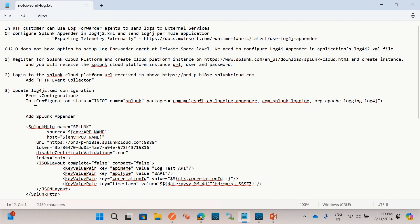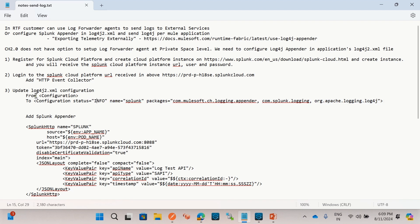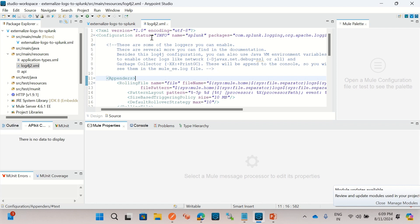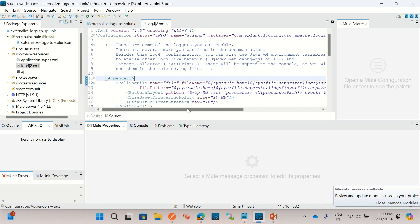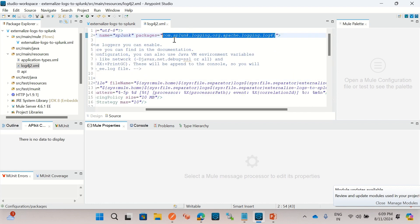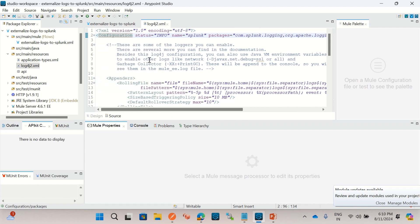Now I will add the Splunk appender in the log4j2.xml file. I need to make these changes: first, I need to add a package name in the configuration element. This is the package list I need to add in the configuration element. The configuration element now has a name, status 'info', and the list of packages. These are the Splunk and log4j package names that we need to put in the configuration element.